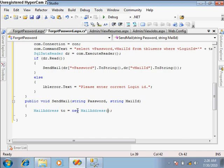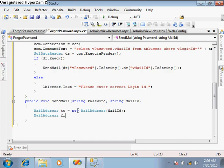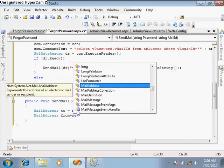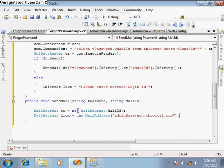We give the mail ID for the 'to' address, and then a second MailAddress called 'from' — this mail ID will be from admin@redmaxtag-jobportal.com. After that, we create a MailMessage object called msg.